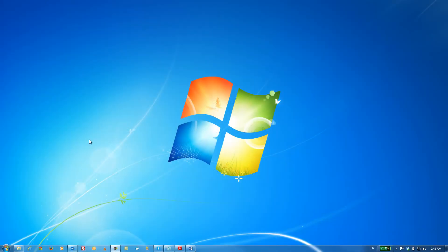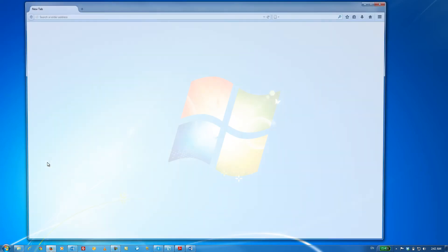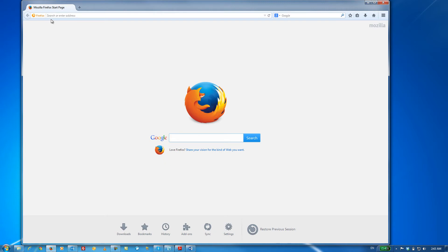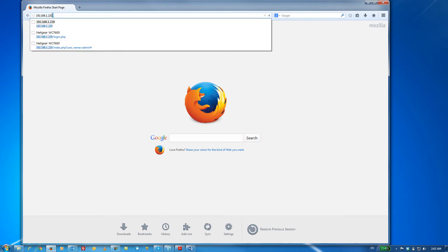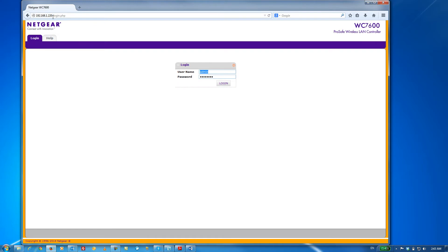So the first step is to log in to the web management interface of the WC7600. To do that, I'm going to open up a new browser window and type in the IP address of my WC7600. Click on Login.